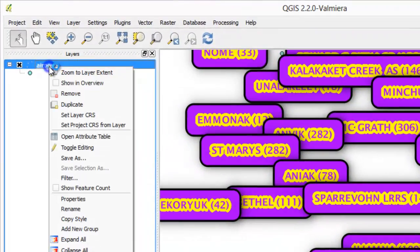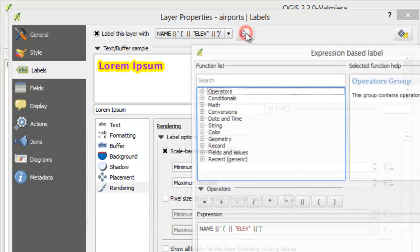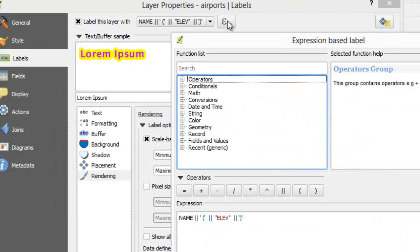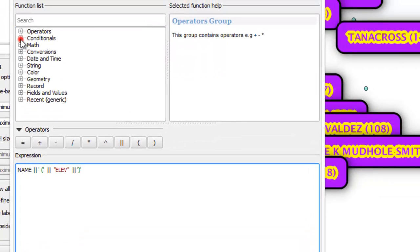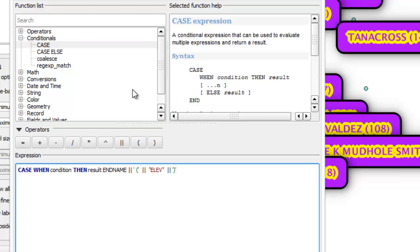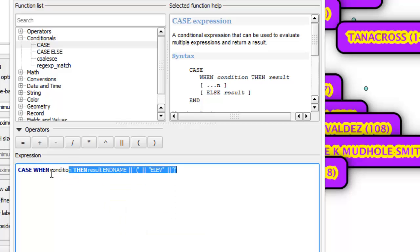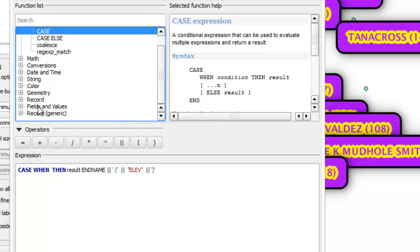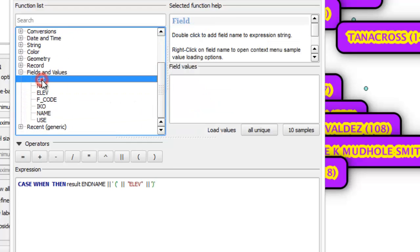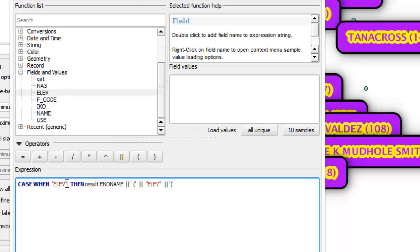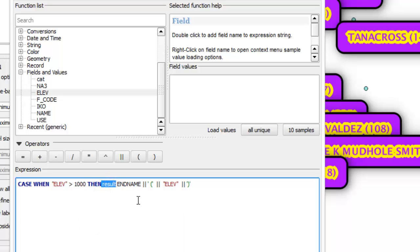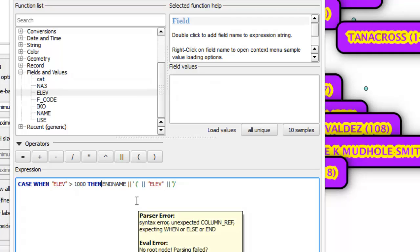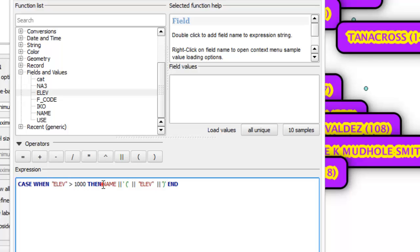Label only points that have elevation larger than 1000. We need to specify condition and result.